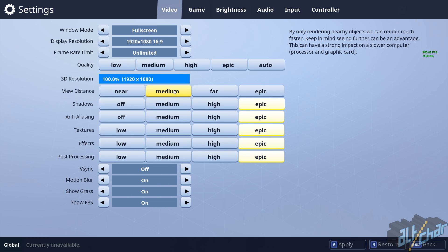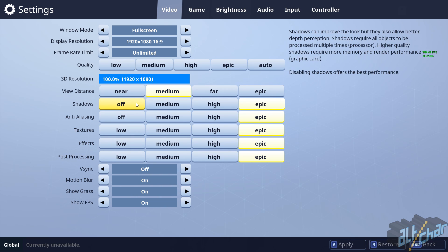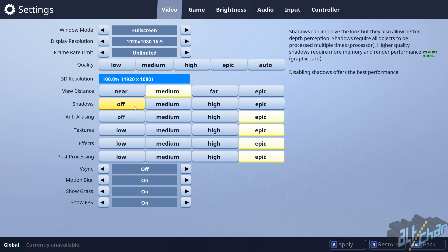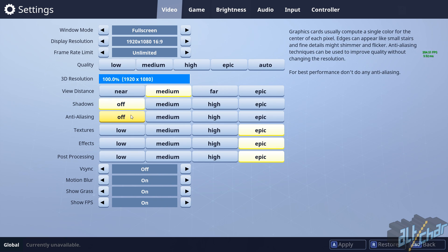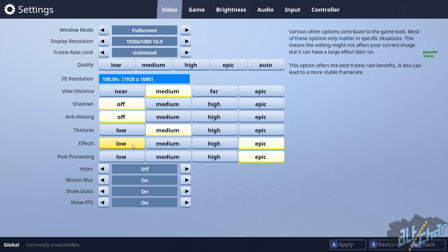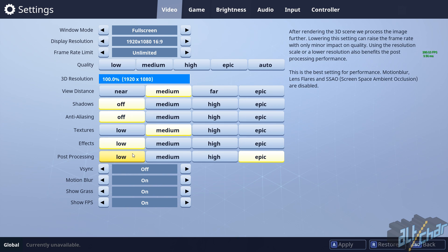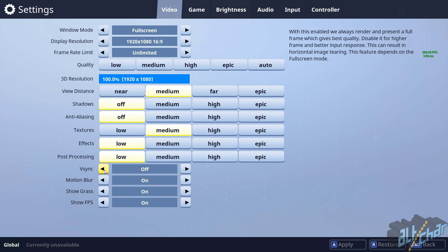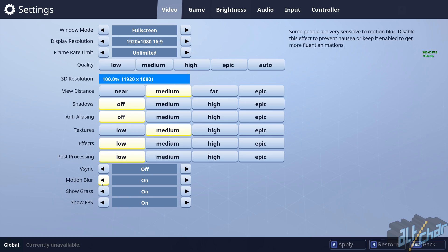Then you'll want to set shadows and anti-aliasing both to off. Set textures to medium, effects to low, and post-processing to low as well. Then set the V-Sync, motion blur, and show grass to off.